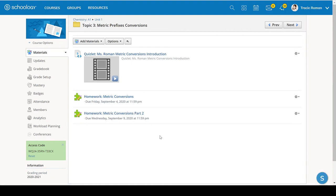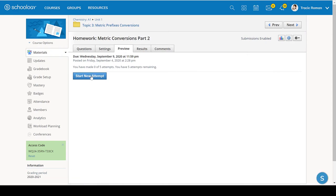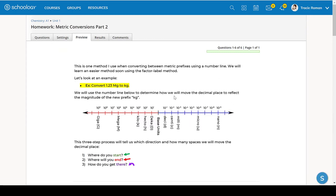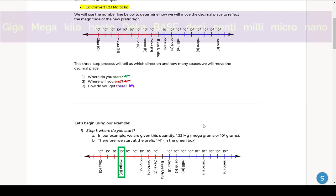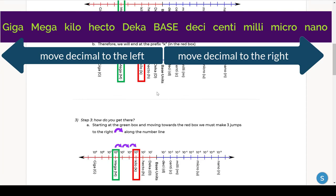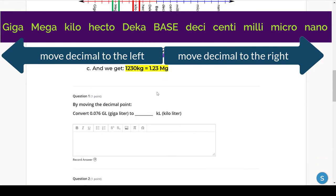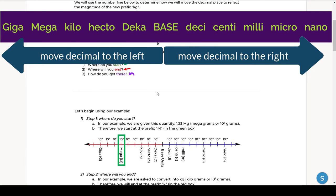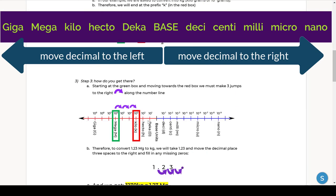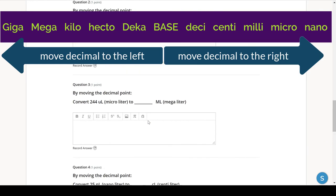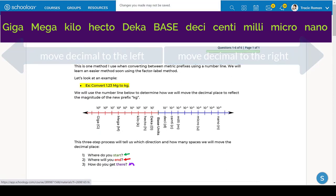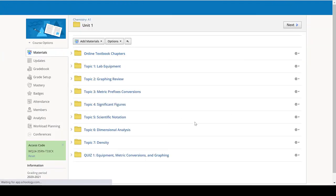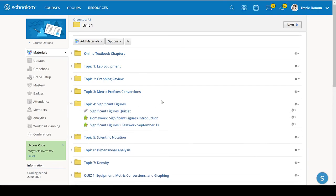And then you can start from scratch and then grade yourself and see how you do. And in the homework metric conversions part two, in this homework, I put instructions on how to do the conversions if you have, if you need a refresher. So it was in this homework that I actually had the information on how to convert between the different prefixes. So definitely take a look at that. And once again, a good way to study is just to do the homework again, start a new attempt.